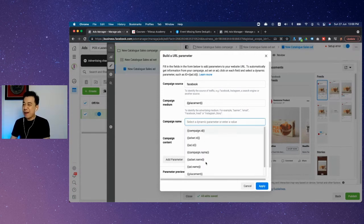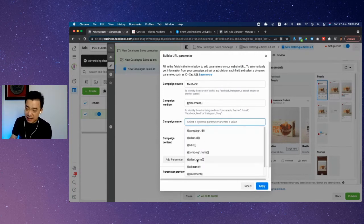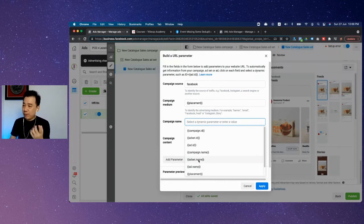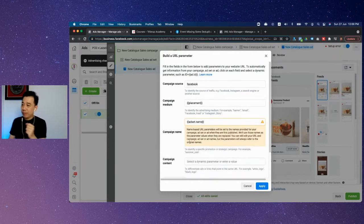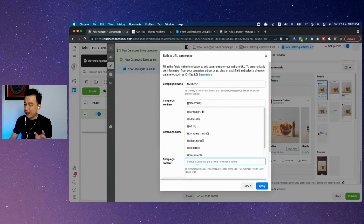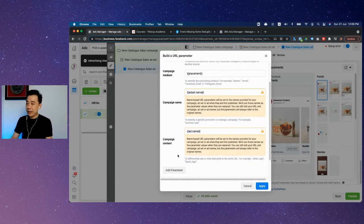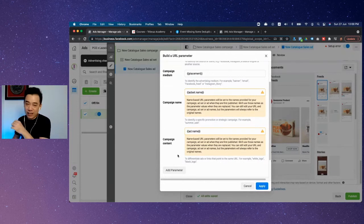You can go by the ad set name or ad name—I would do ad set name for campaign name. After that, for campaign content, we'll go by the ad name. That will give you a better idea about what's happening. When it comes to CPAS, as you can see here, it may not be as straightforward.